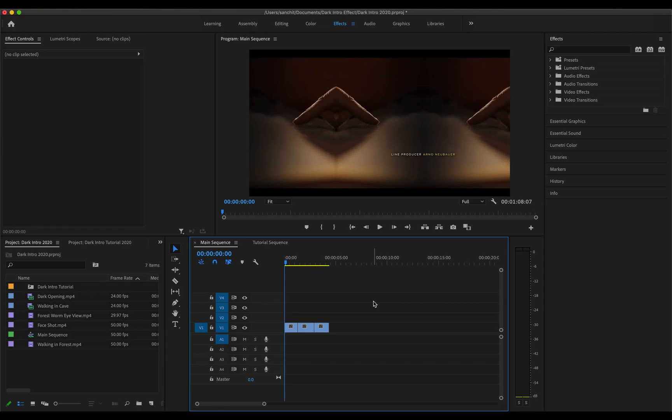Hey there YouTube, welcome to my channel. My name is Sanjit and in this video we are going to try to recreate the intro from the famous Netflix series named Dark.